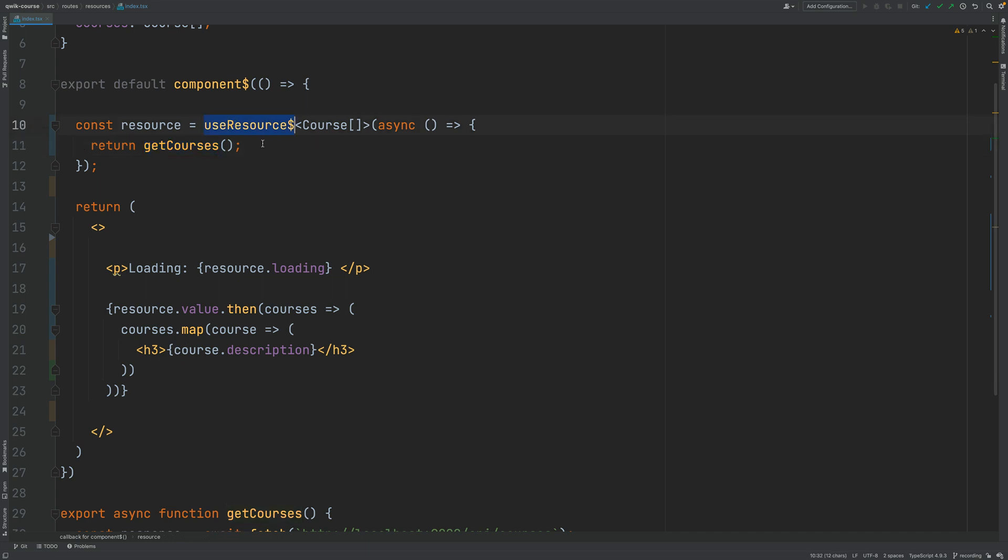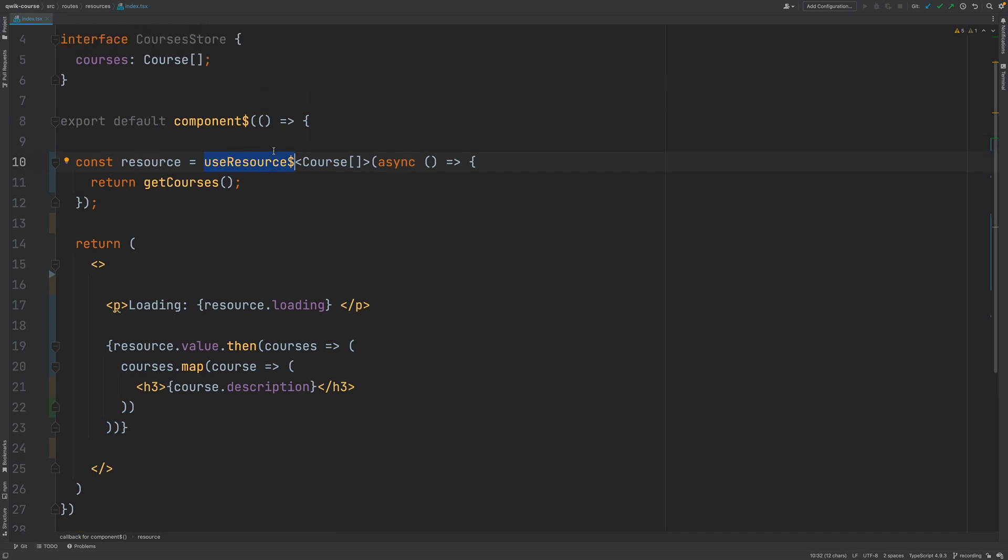The useResource function that we see here remember that this is a hook function so it has memory it knows where it's being called and for which component instance it's getting called.